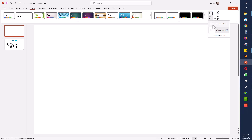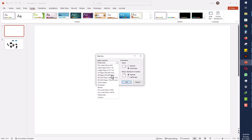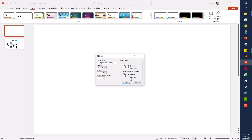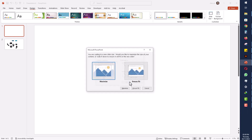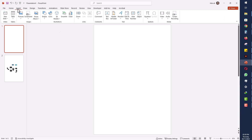In Design, select Slide Size and then select Custom Slide Size. There are different format options for pages, but I will select A4 page in Portrait orientation, not Landscape. You can select Fit or Maximize — it doesn't matter. Now the page is ready as part of the design.